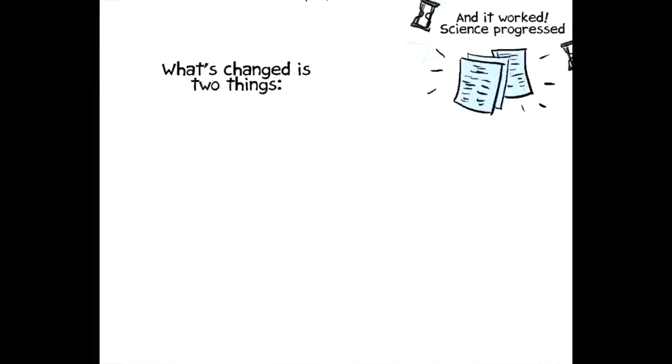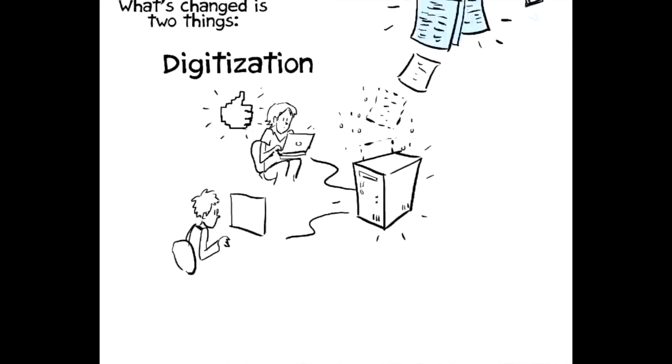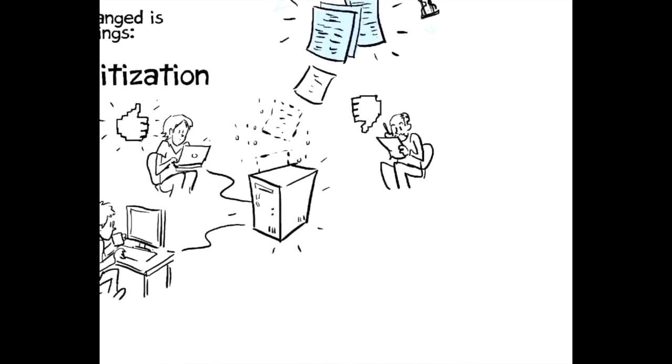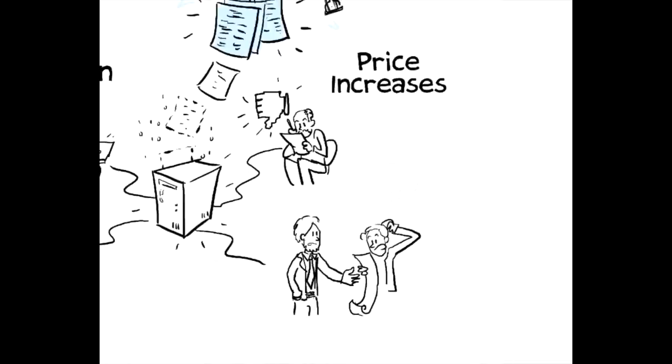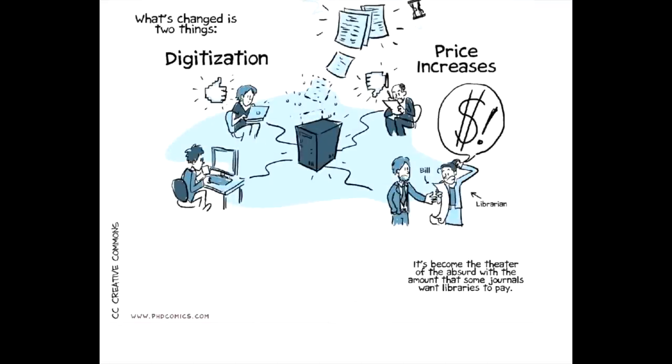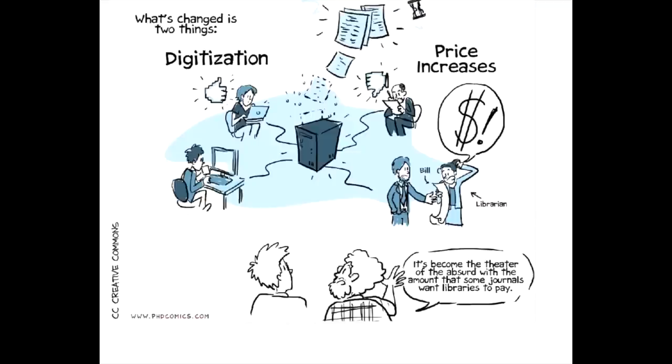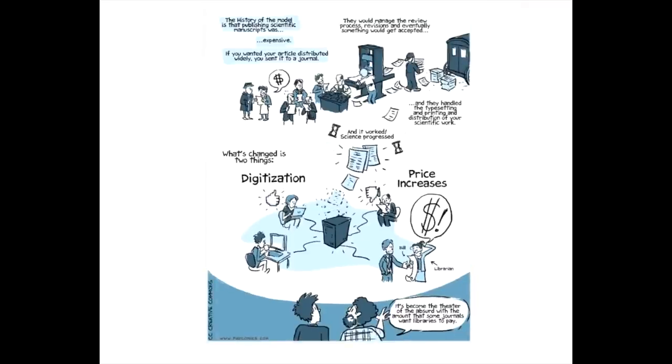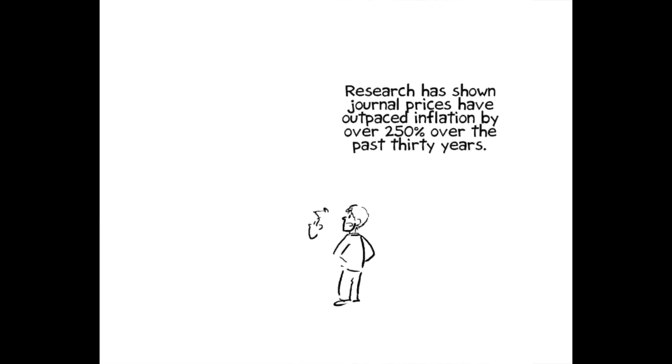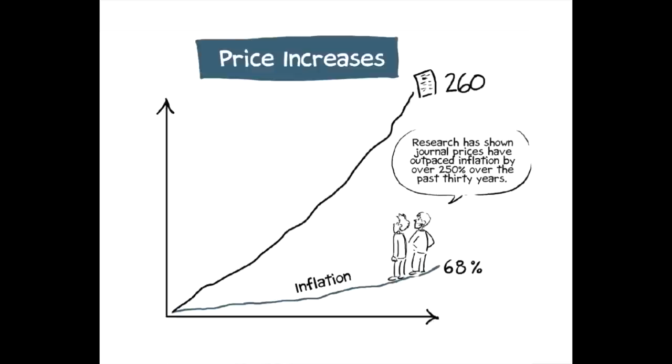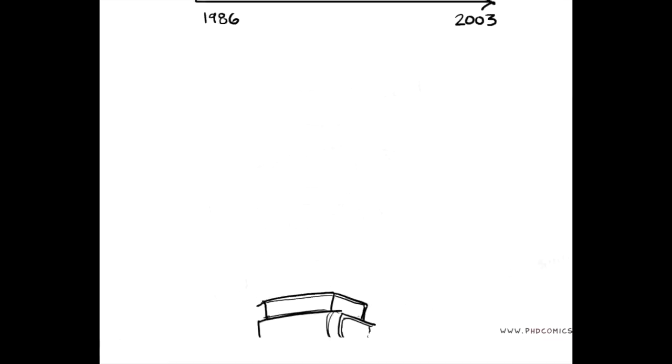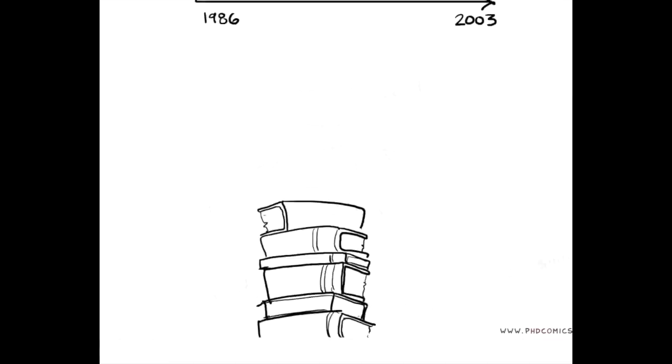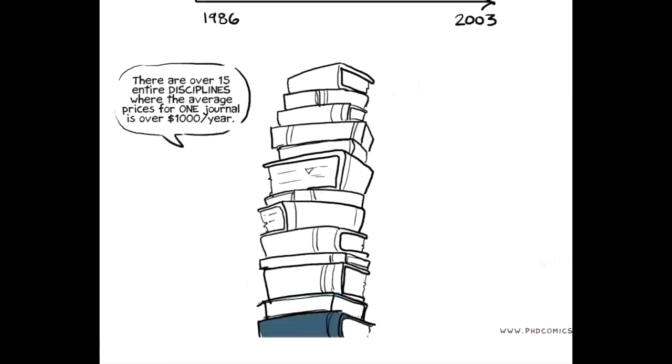And what's changed is really two things, in essence. First is digitization. You can now do everything electronically instead of printing it. And the second is that the journals started ratcheting up the price of subscriptions to many of their journals. And so those two things came sort of to a head, where it's become almost the theater of the absurd with the amount that some journals want libraries to pay to subscribe to the journal. Research has shown that journal prices have actually outpaced inflation by over 250 percent over the past 30 years.